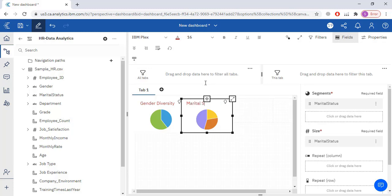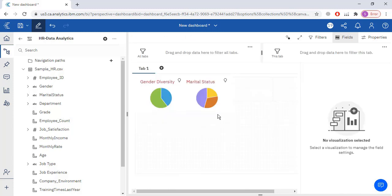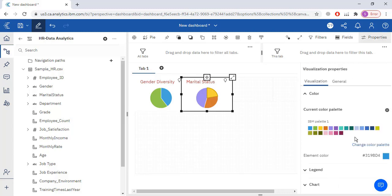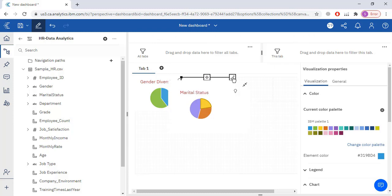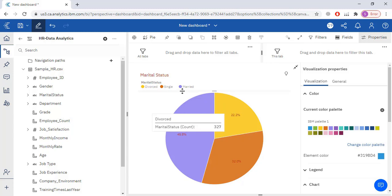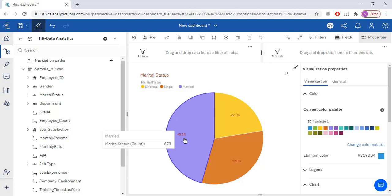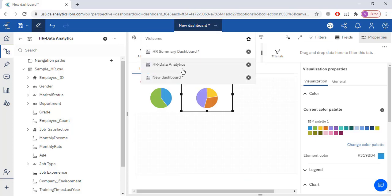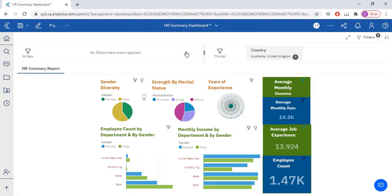The marital status pie chart shows: 46% of employees are married, 32% are single, and 22% are divorced. This is going to be my second pie chart, showing strength by marital status.